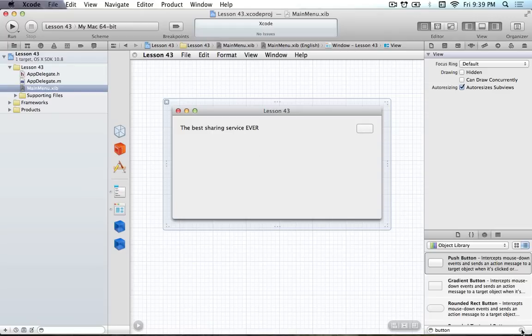You might be asking what we're creating this share service with. We're going to be able to share text and an image. The really cool thing about the sharing service is that it does all the hard work trying to figure out what services you can use. You just have to provide it with the information that you have, and the APIs will figure out for you what you can do with that information.